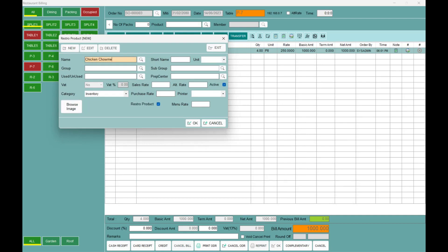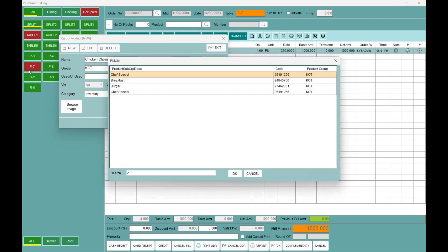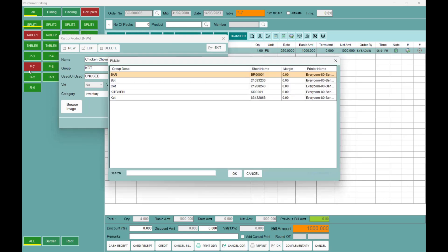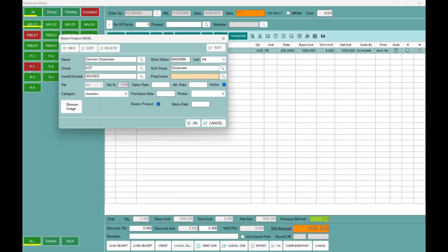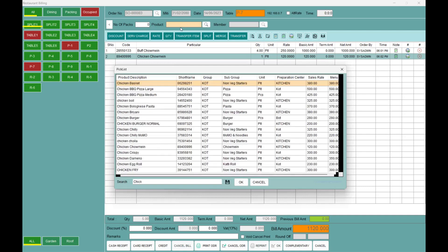Chicken chow mein — the unit is plate. This item is called a Kitchen item. This item is called a Group. This is the Kitchen. We put it on Show List item. This is the Chicken Show — you will see this menu.